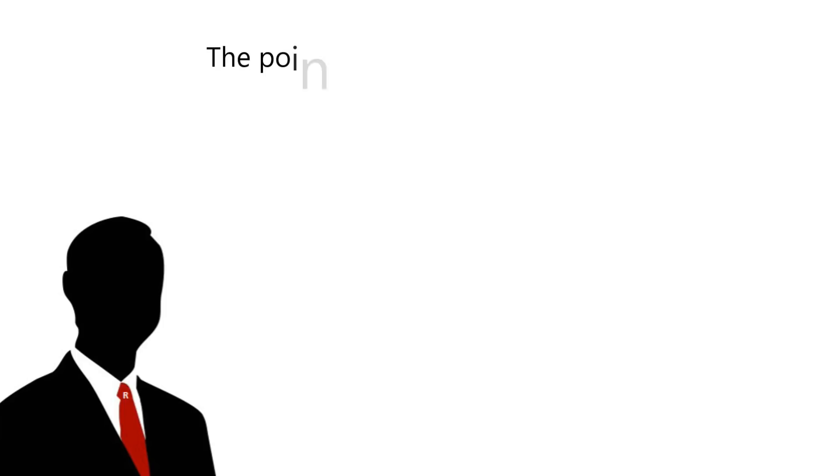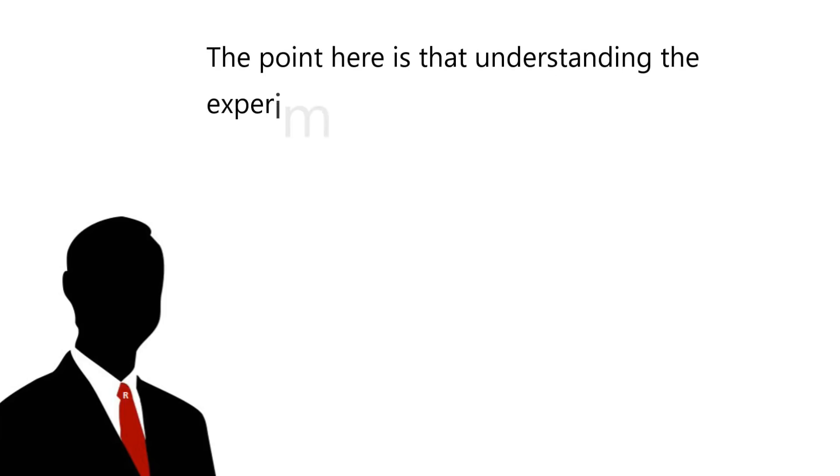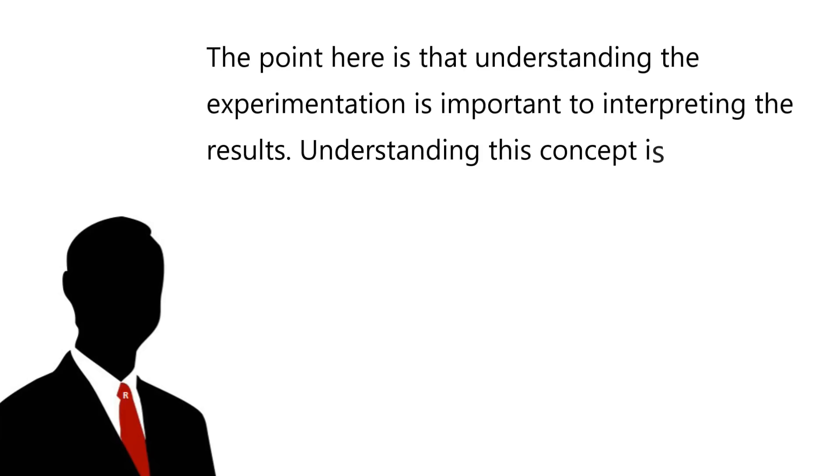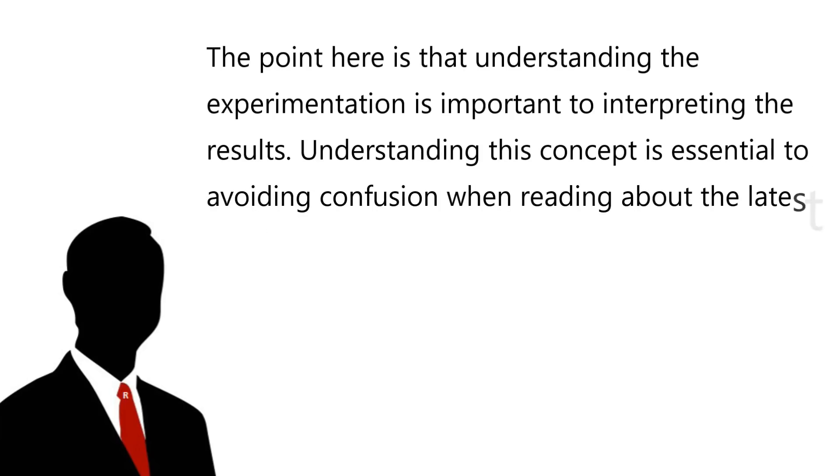The point here is that understanding the experimentation is important to interpreting the results. Understanding this concept is essential to avoiding confusion when reading about the latest scientific topics.